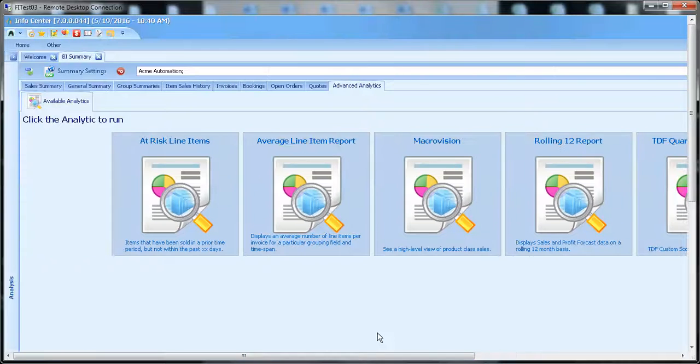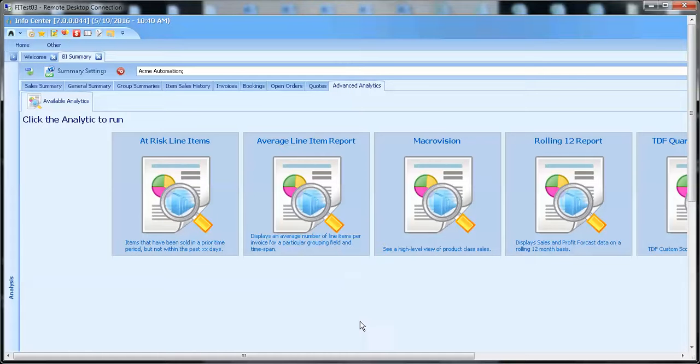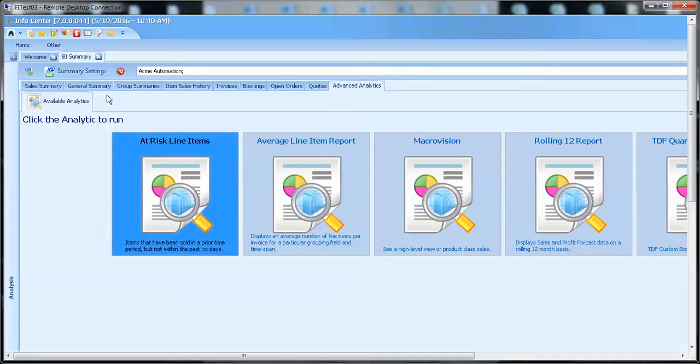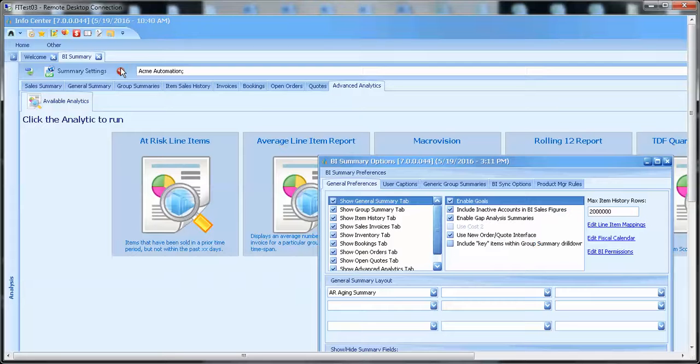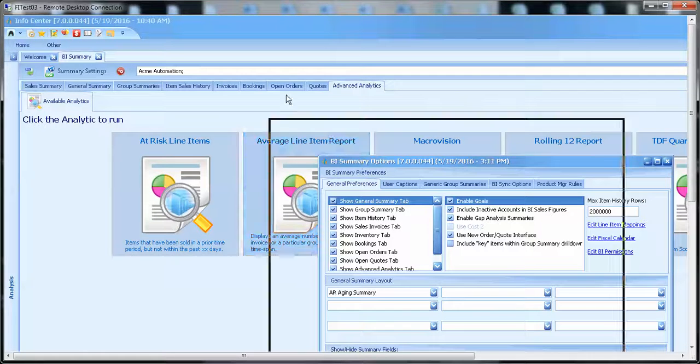If you are an administrator and you would like to grant access to any of your users to these reports, there are some permissions and settings that you will need to set. First in your BI Summary options, you need to validate that the Show Advanced Analytics tab is enabled.